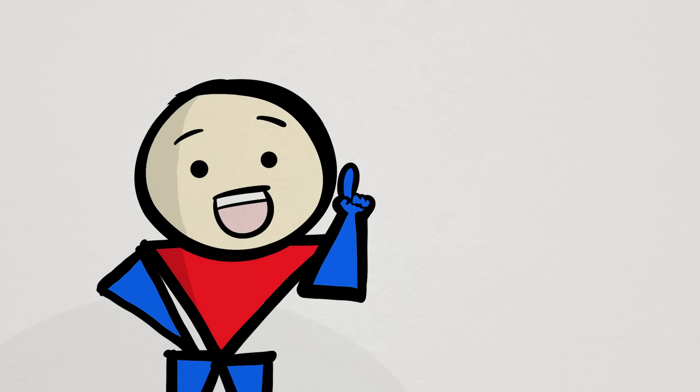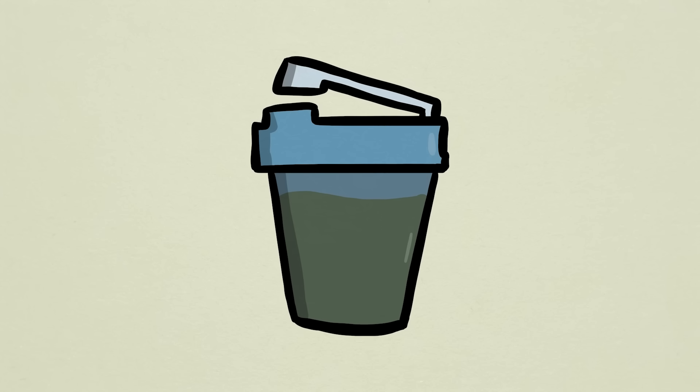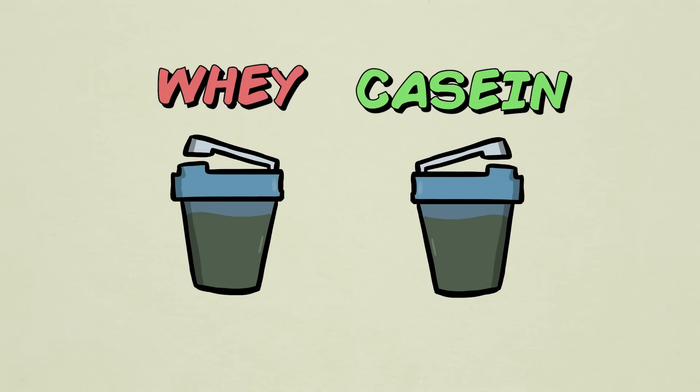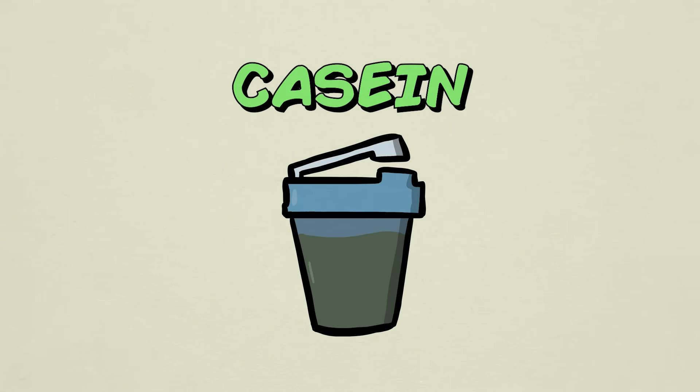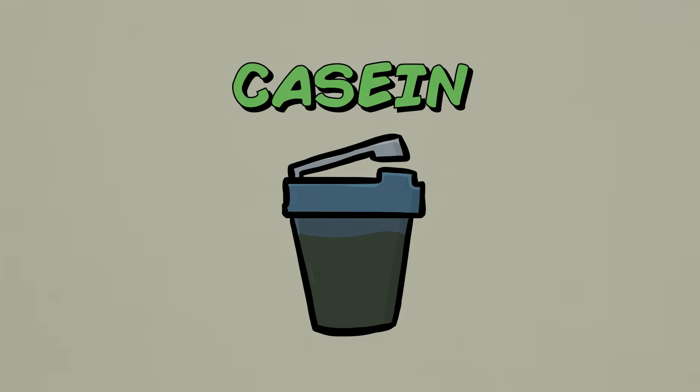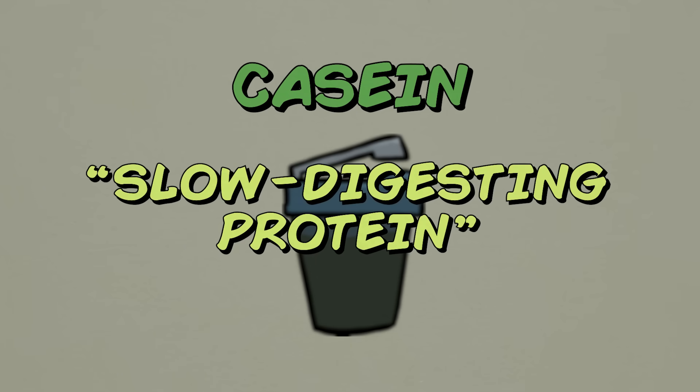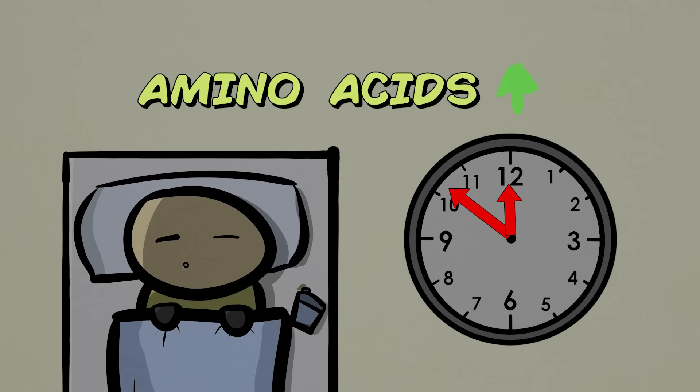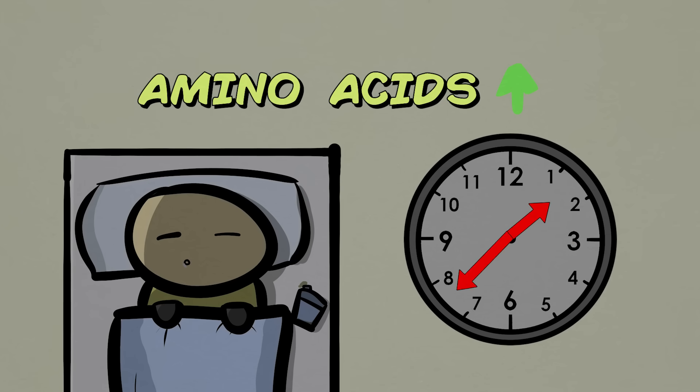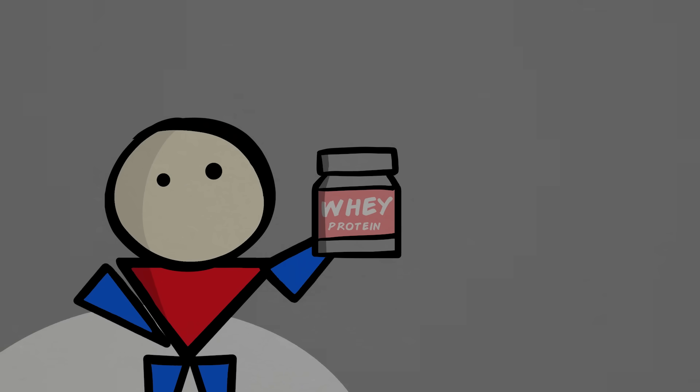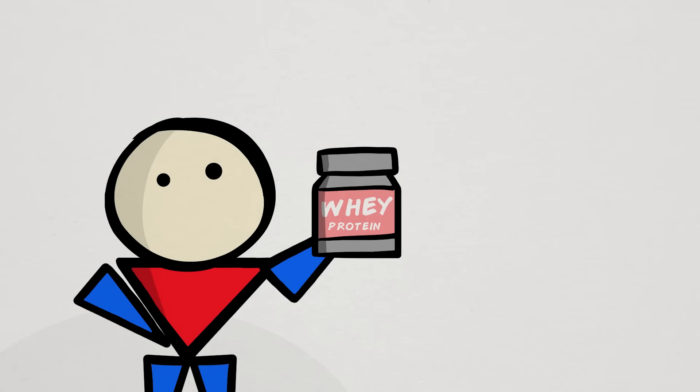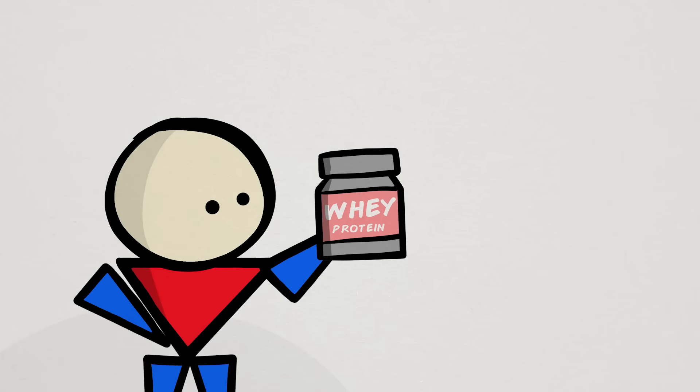One is that this is not only a study about protein before bed, but specifically about two types of protein supplements, whey and casein. It's widely believed that casein protein is superior to whey for late night consumption because it's considered a slower digesting protein, providing a steady stream of amino acids throughout the night, whereas whey provides a big spike of amino acids in the first 90 minutes, then much less after.